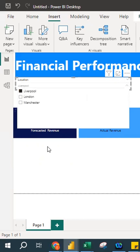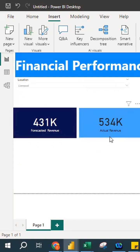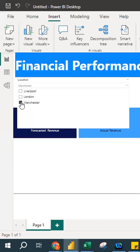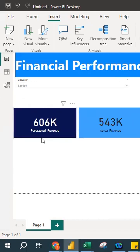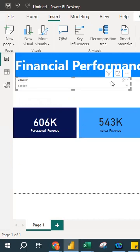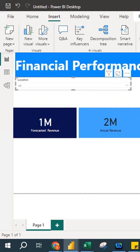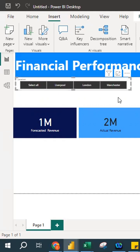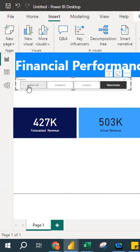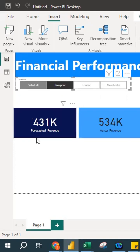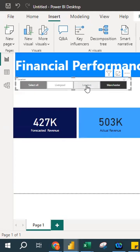For example, using a drop-down list, I choose Liverpool and the performance updates — actual revenue is greater than forecasted revenue. When I select Manchester, it shows Manchester's performance, where actual is also greater. When I select London, the forecasted revenue is greater than actual. You can also enable 'Select All' to view all groups at once. Switching to the tiles format, the cities appear as clickable buttons. Clicking Liverpool shows Liverpool's performance, Manchester shows Manchester's, and London shows London's.